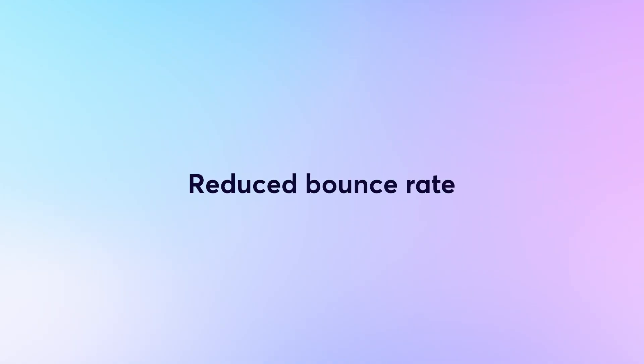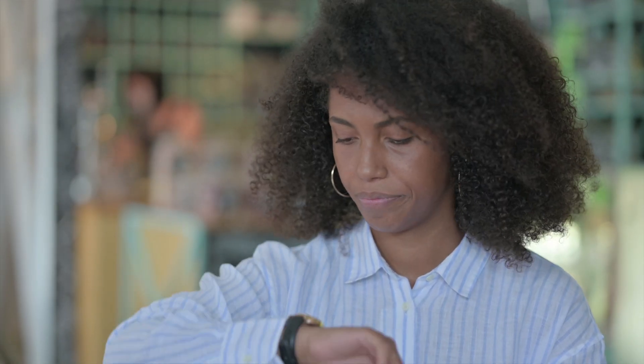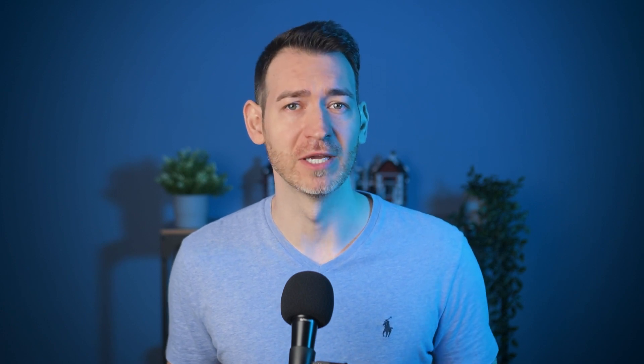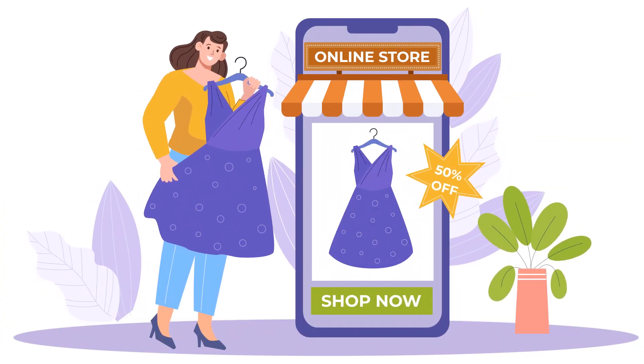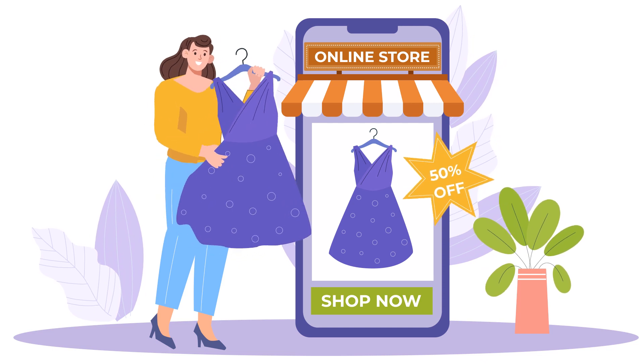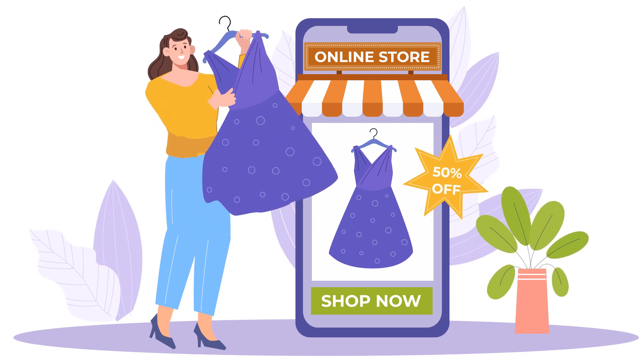Reduced bounce rate and increased user engagement: impatient users are more likely to leave a page that doesn't load quickly. Lazy loading helps reduce bounce rates by ensuring that the core content and functionality appear promptly, encouraging users to stay on your site longer and explore further.